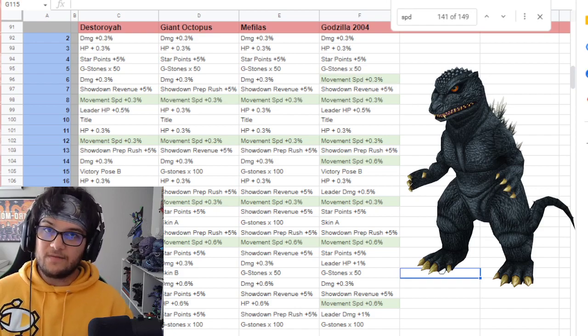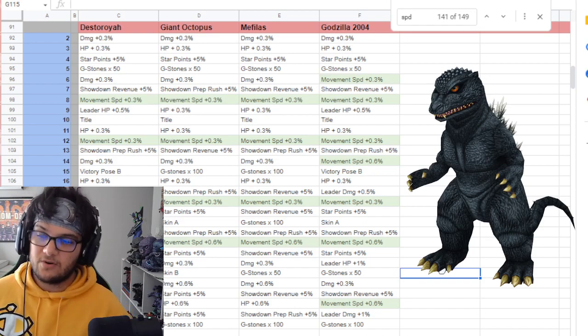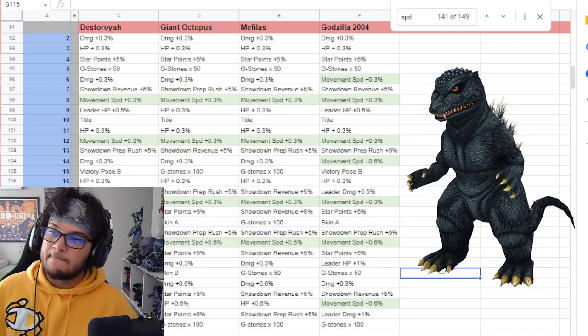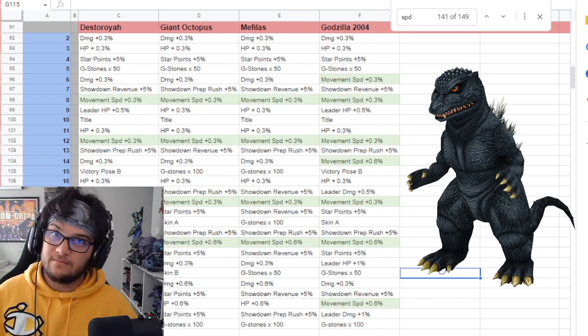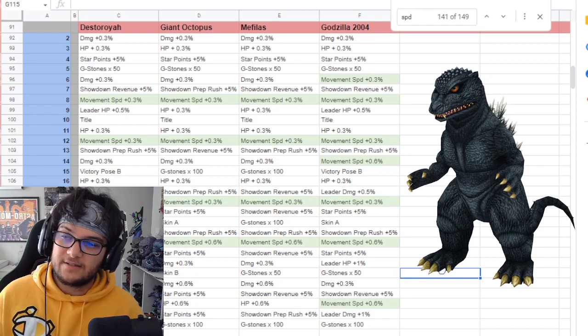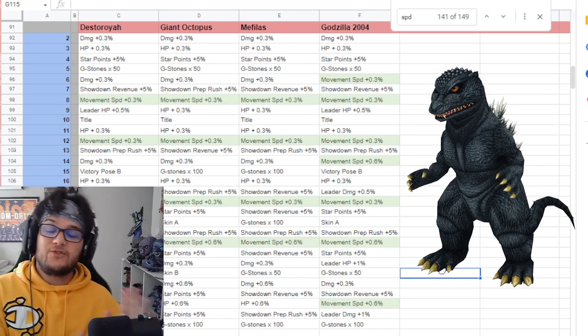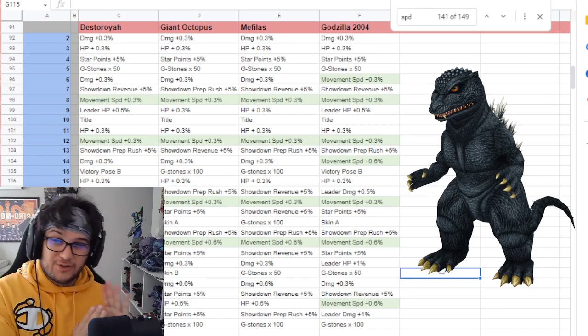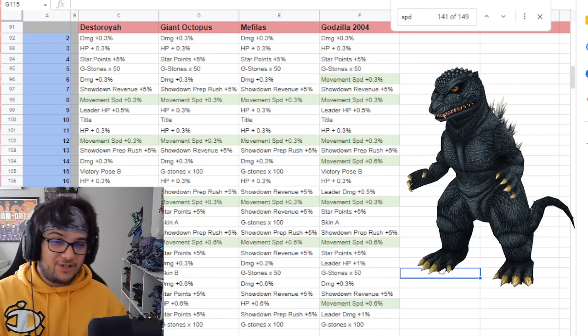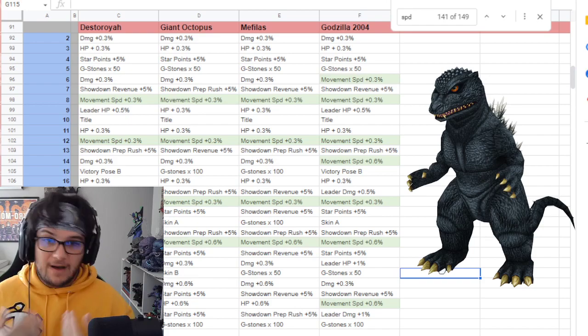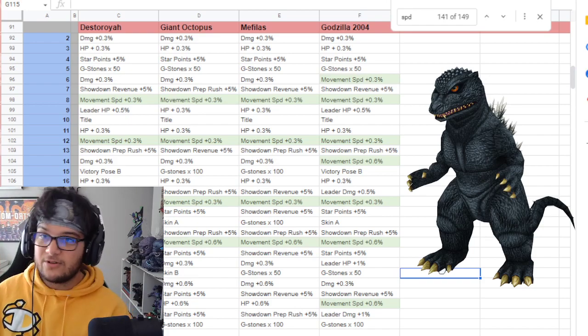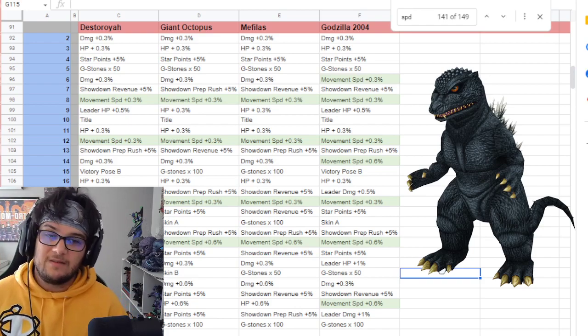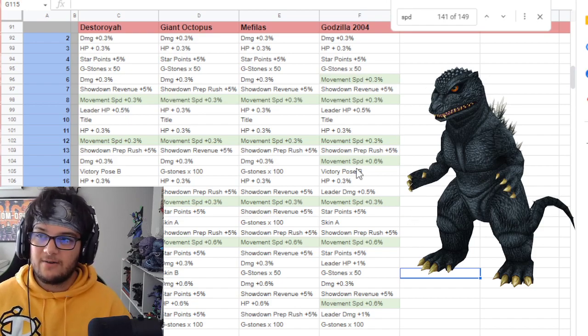Leo being one of the fastest, I believe, if I remember correctly, especially when he's got the rush. Godzilla 2004 is already super, super fast. If you've been using him on the field or watching any videos, my content or any other YouTube content with him, he's super fast. You'll notice that right away.